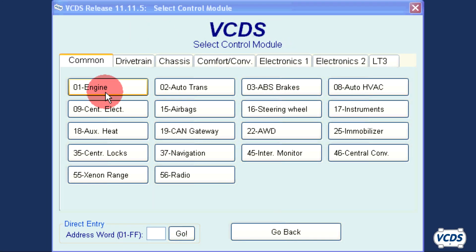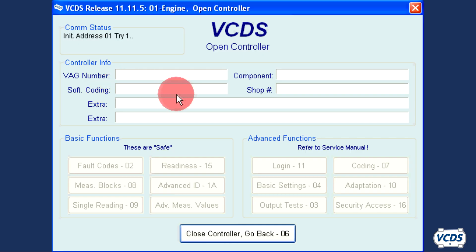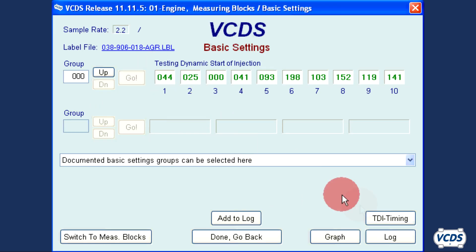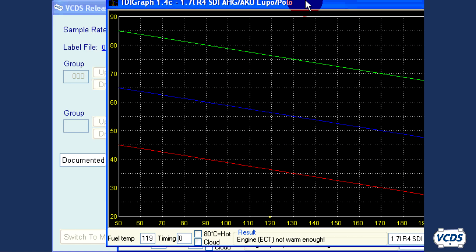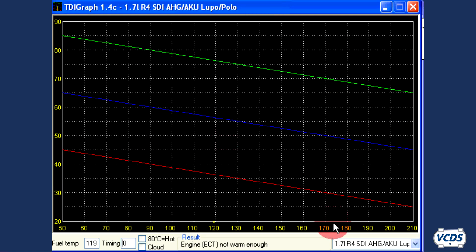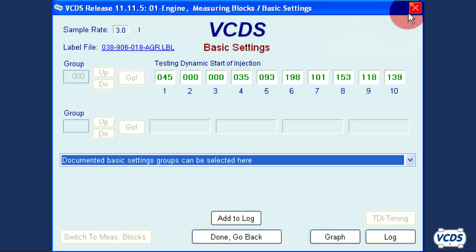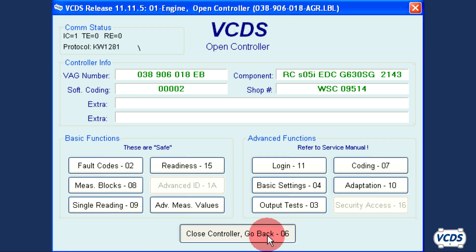Again with the engine at idle, we connect to the engine control module. Go back into basic settings group 000 and open up the TDI graph. There are no yellow lines showing up. This means the start of injection is too far retarded. You can just make out a yellow dot along the bottom of the chart, so the start of injection needs to be advanced. Close out of TDI graph in basic settings, then close controller and shut off the engine.